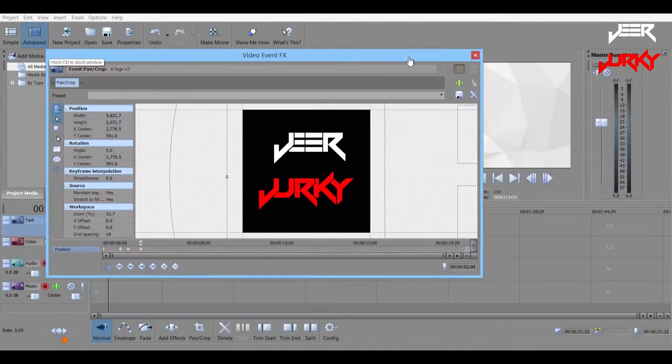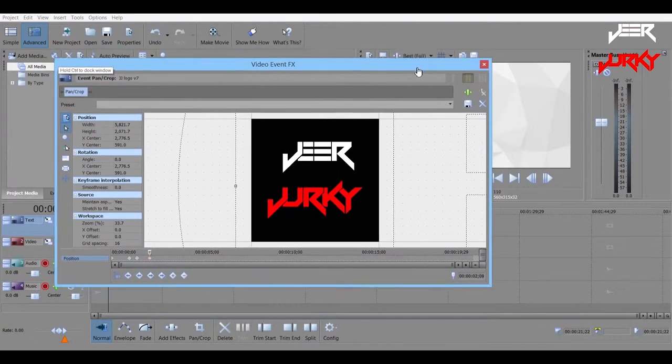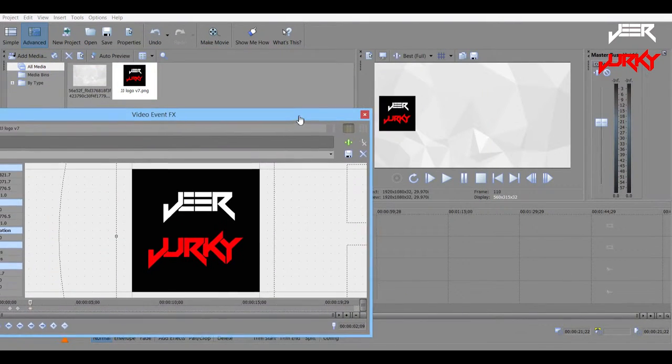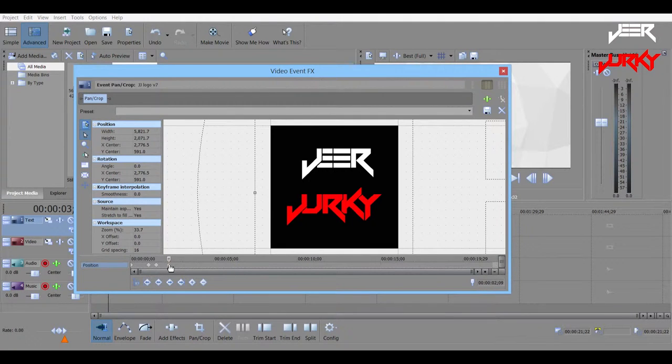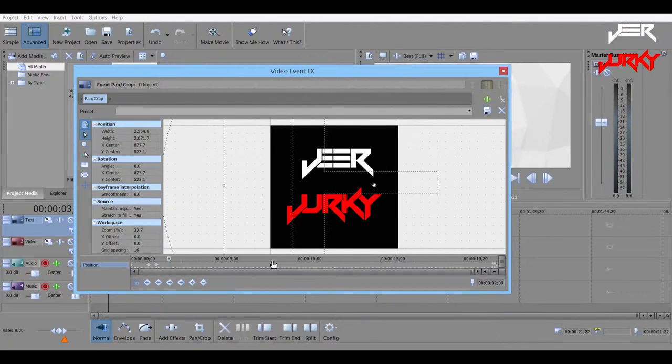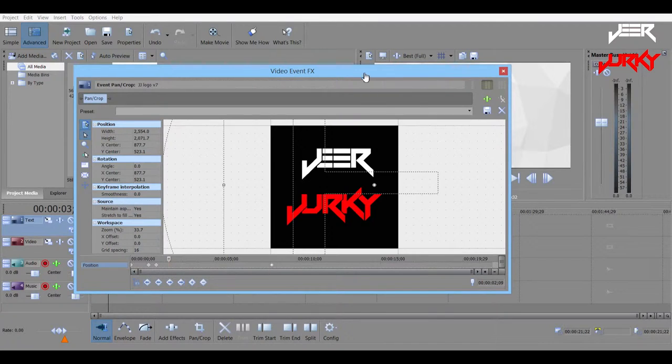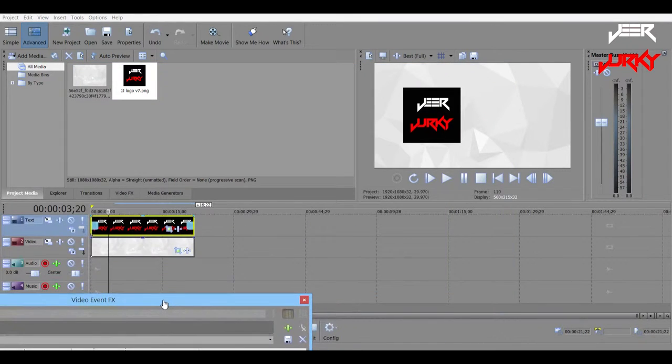That's pretty much all there is to it. I'm just trying to think if anything else to add. Of course, the further away the keyframes are from each other, the longer it will take. So if we go from here.